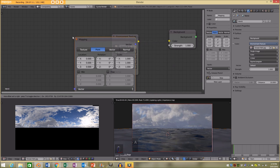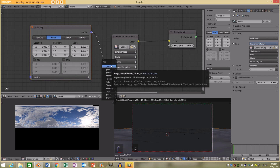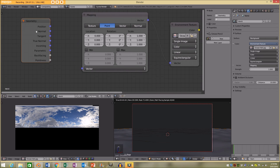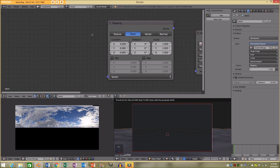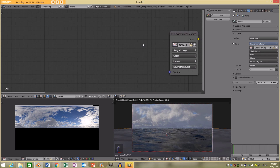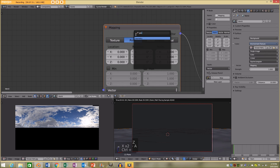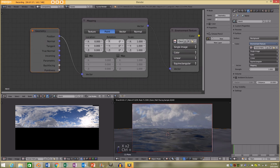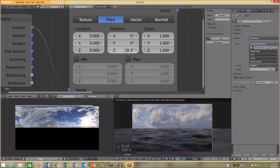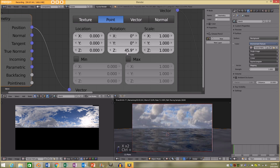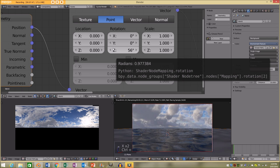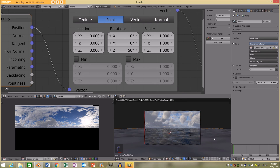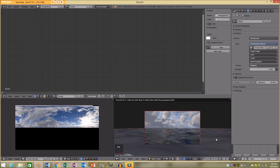I'm going to search for a mapping node and plug it into the vector. I'm also going to search and add a texture coordinate node and plug the Generated or Position output into the mapping node. Now when we play around with the Z value here, it's going to rotate our HDRI image. I'm going to get a scene that I like — I kind of like this one right here.